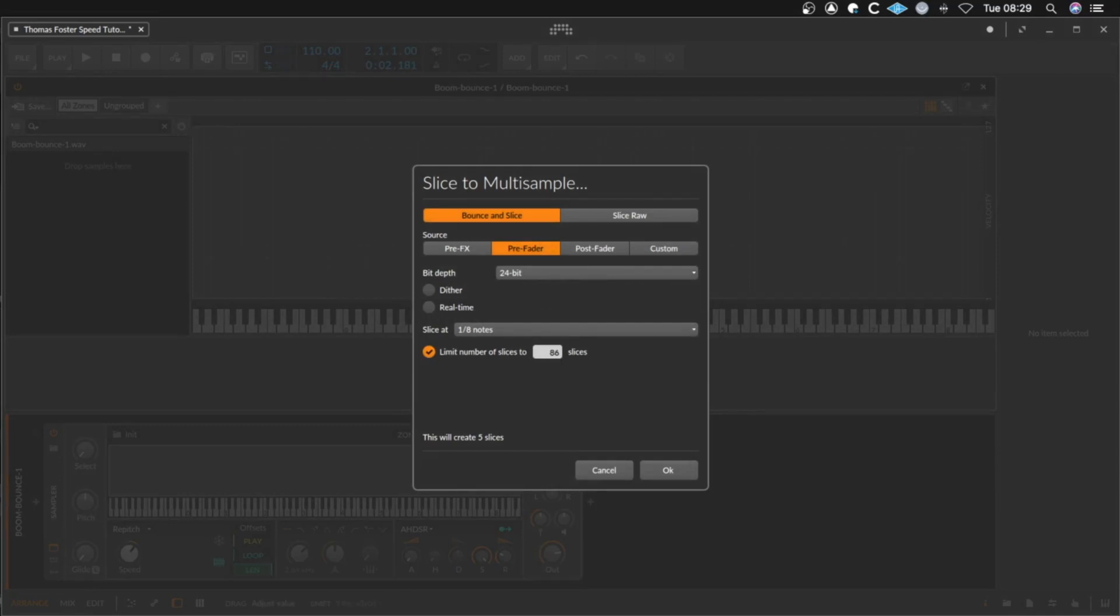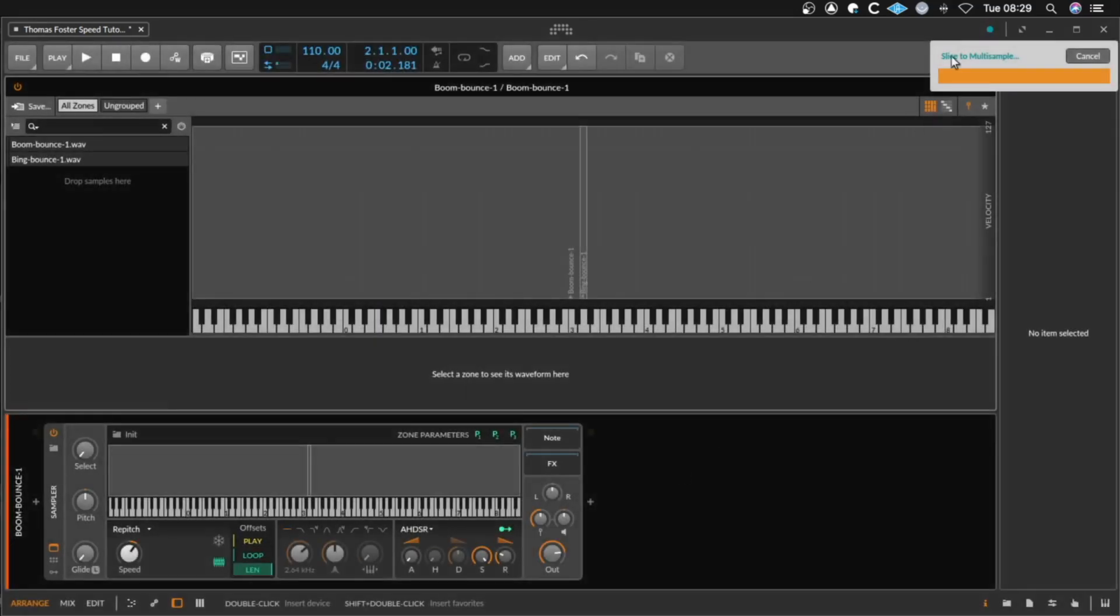If you don't want to create a lot of slices then we go down to one slice here and say OK.